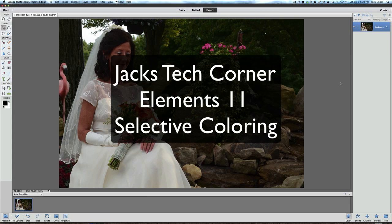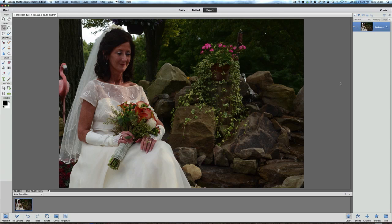Hey, welcome back once again to Jack's Tech Corner and another Photoshop Elements 11 video tutorial. Now in this video today we are going to do what we call selective coloring, and I'm going to use a wedding picture here because most of you know that I am a wedding and senior portrait photographer.